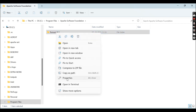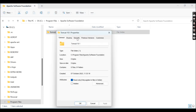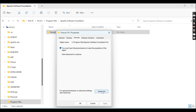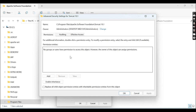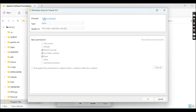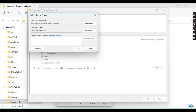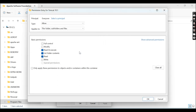Right-click on the Tomcat 10.1 folder and click on Properties. Then go to the Security tab and click on Advanced. Under the Permission tab, click the Continue button. Now you can see there are no users listed. Click the Add button and click on Select a Principal. Enter 'Everyone' and click Check Names to verify it is valid.